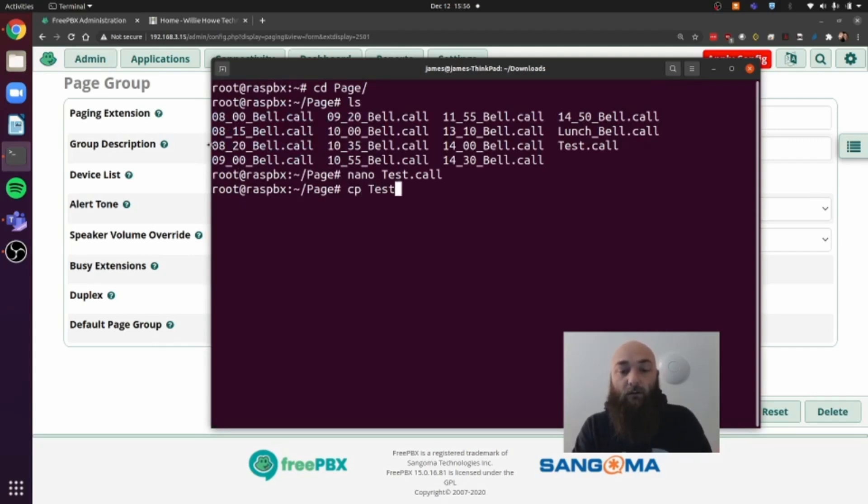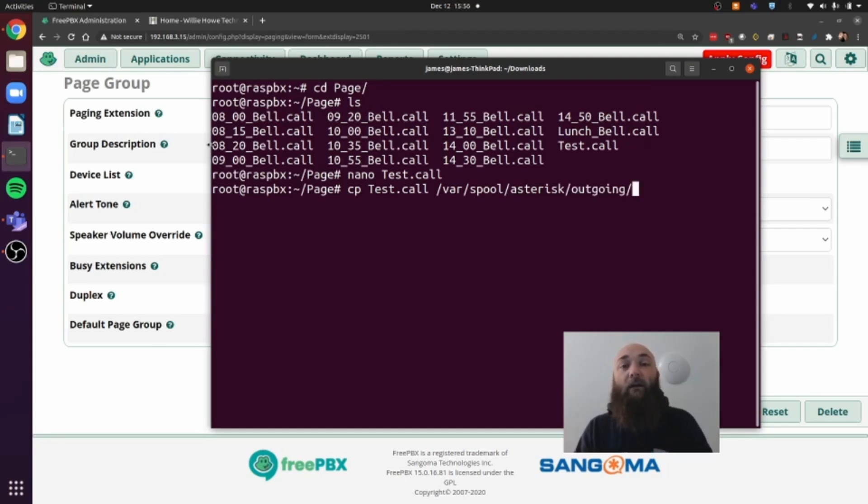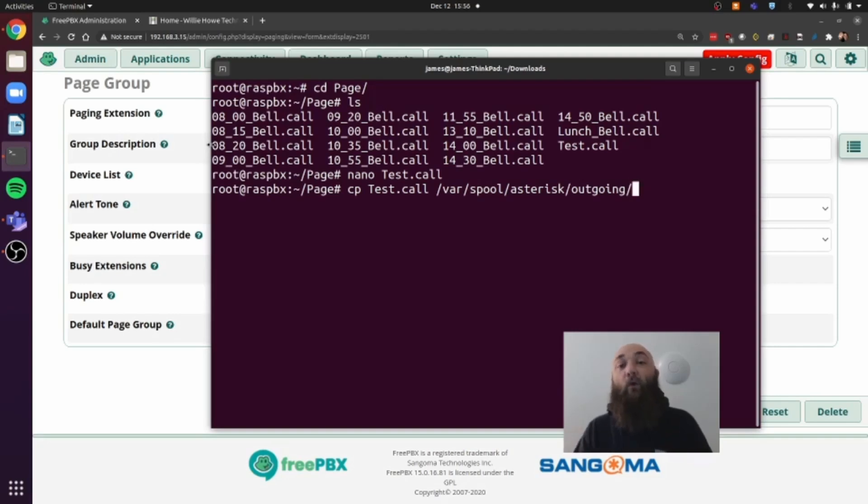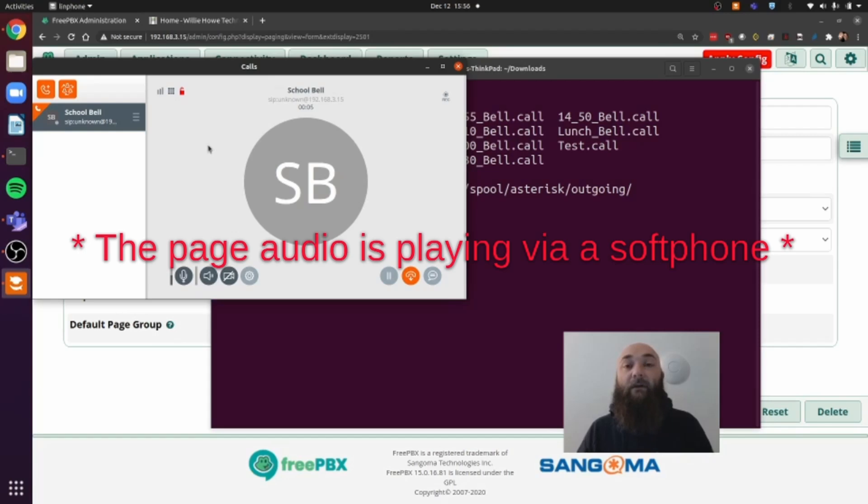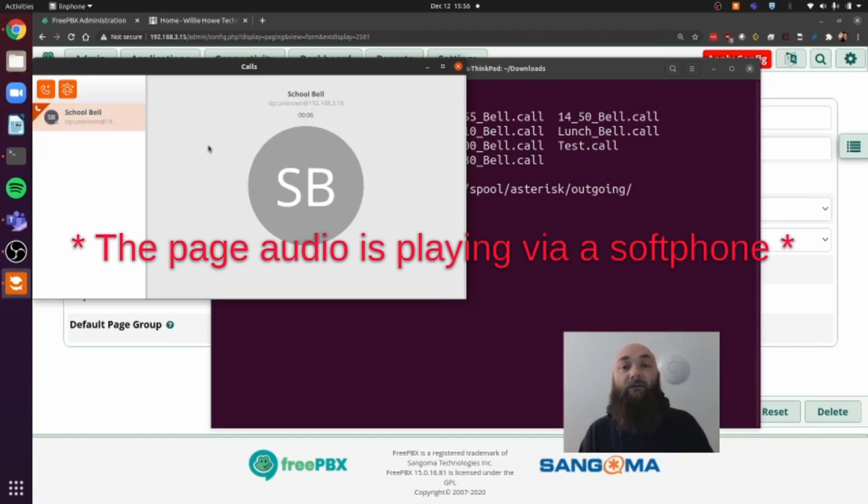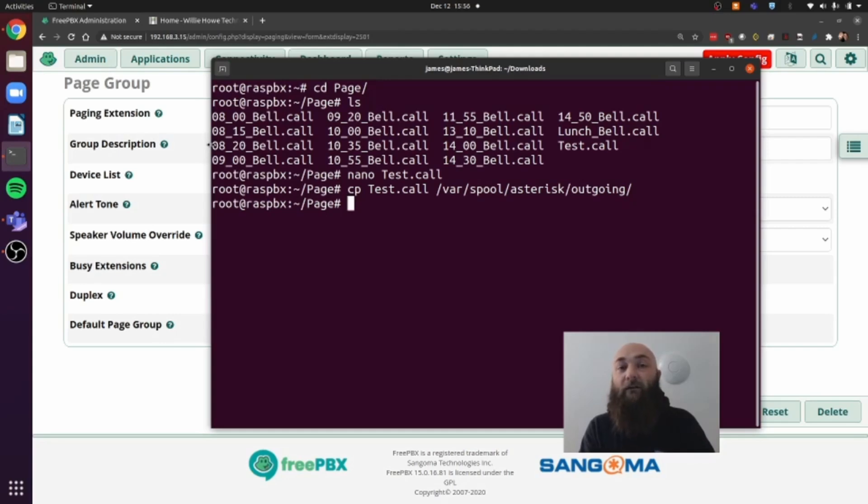So we copy test.call to var spool asterisk outgoing. And once we do that, as soon as that file hits that folder, asterisk is going to act on it. And you see the bell happened and it started playing the audio right away. So we know that our recording is good. We know that our page group is good. And we know our call file is good at this point.